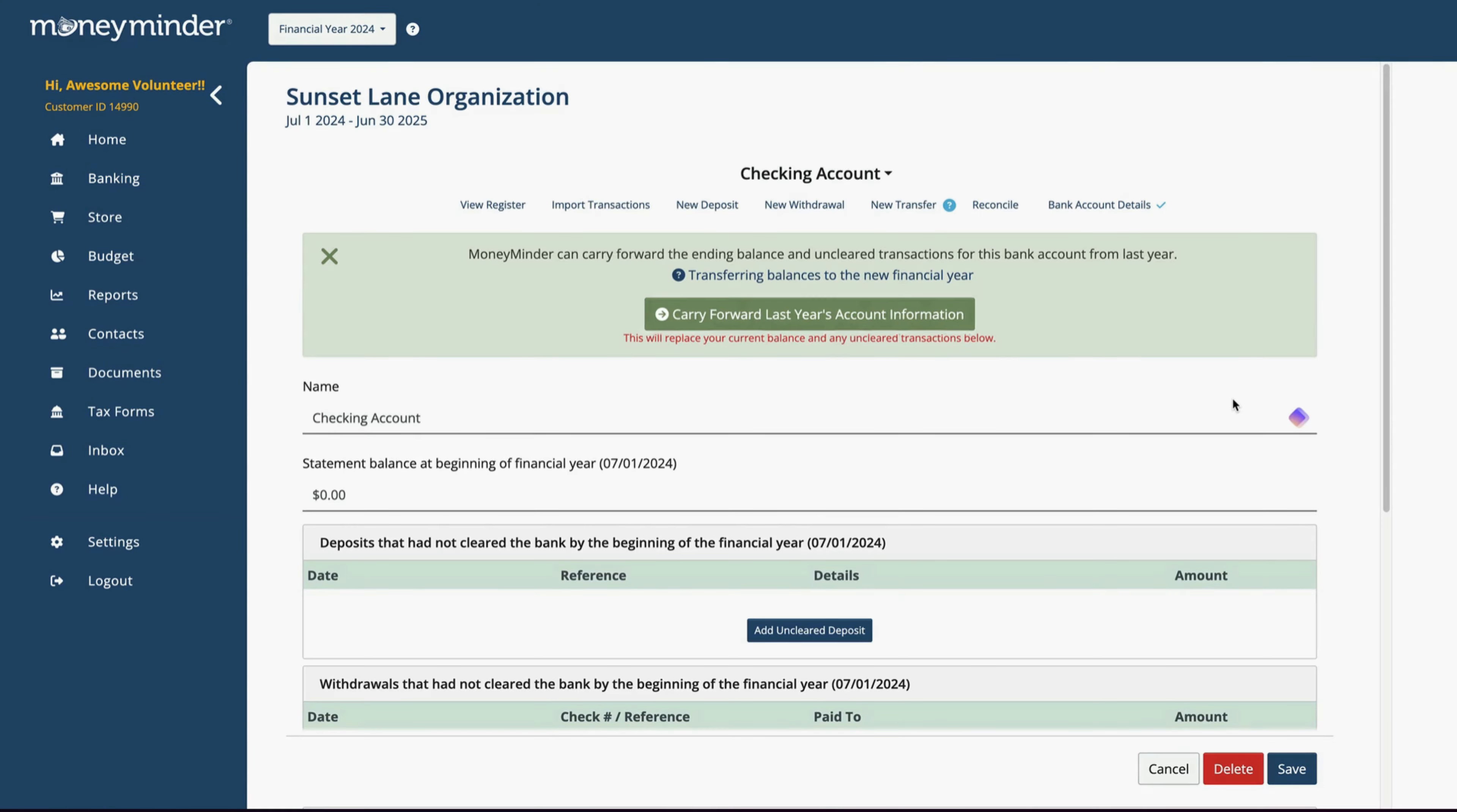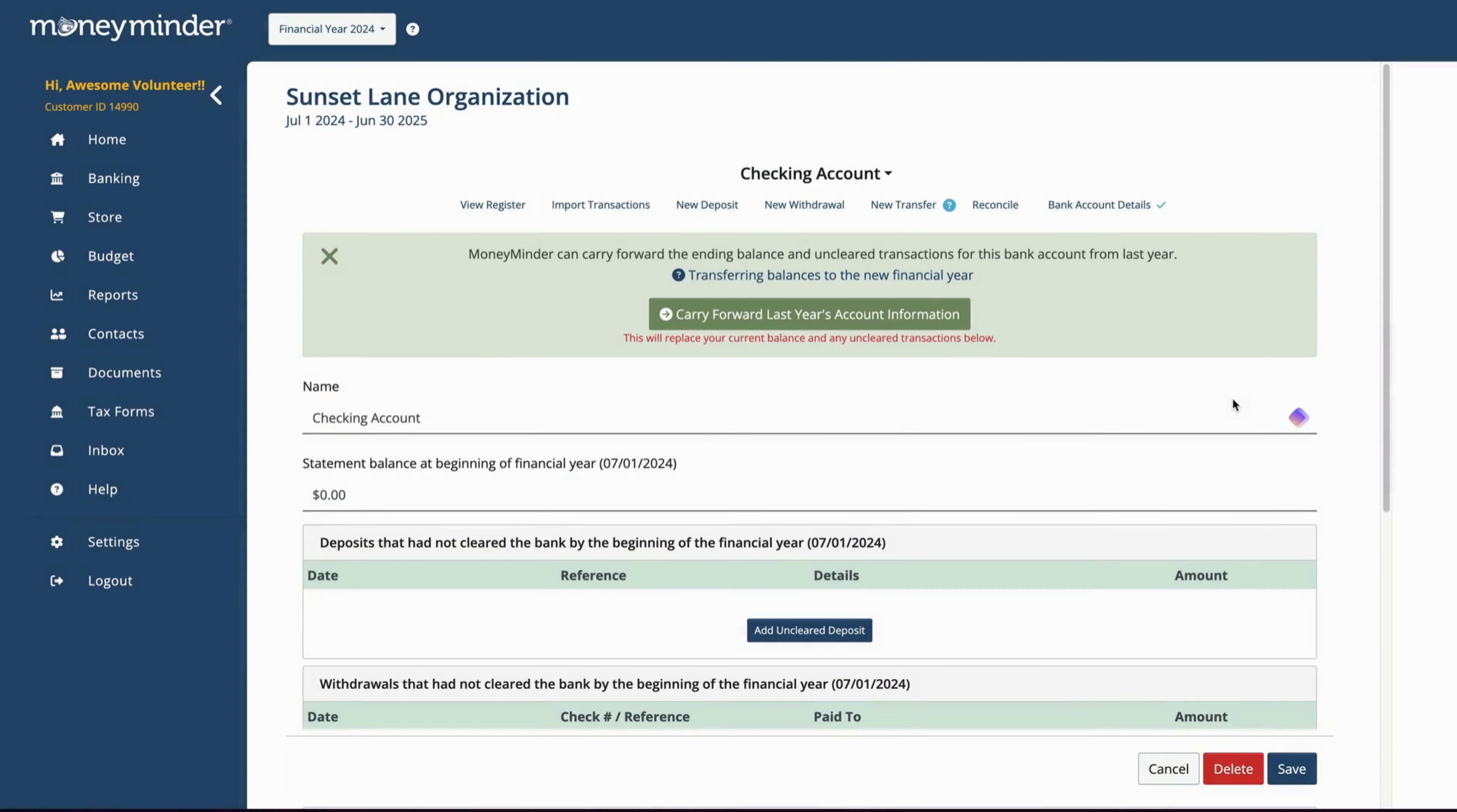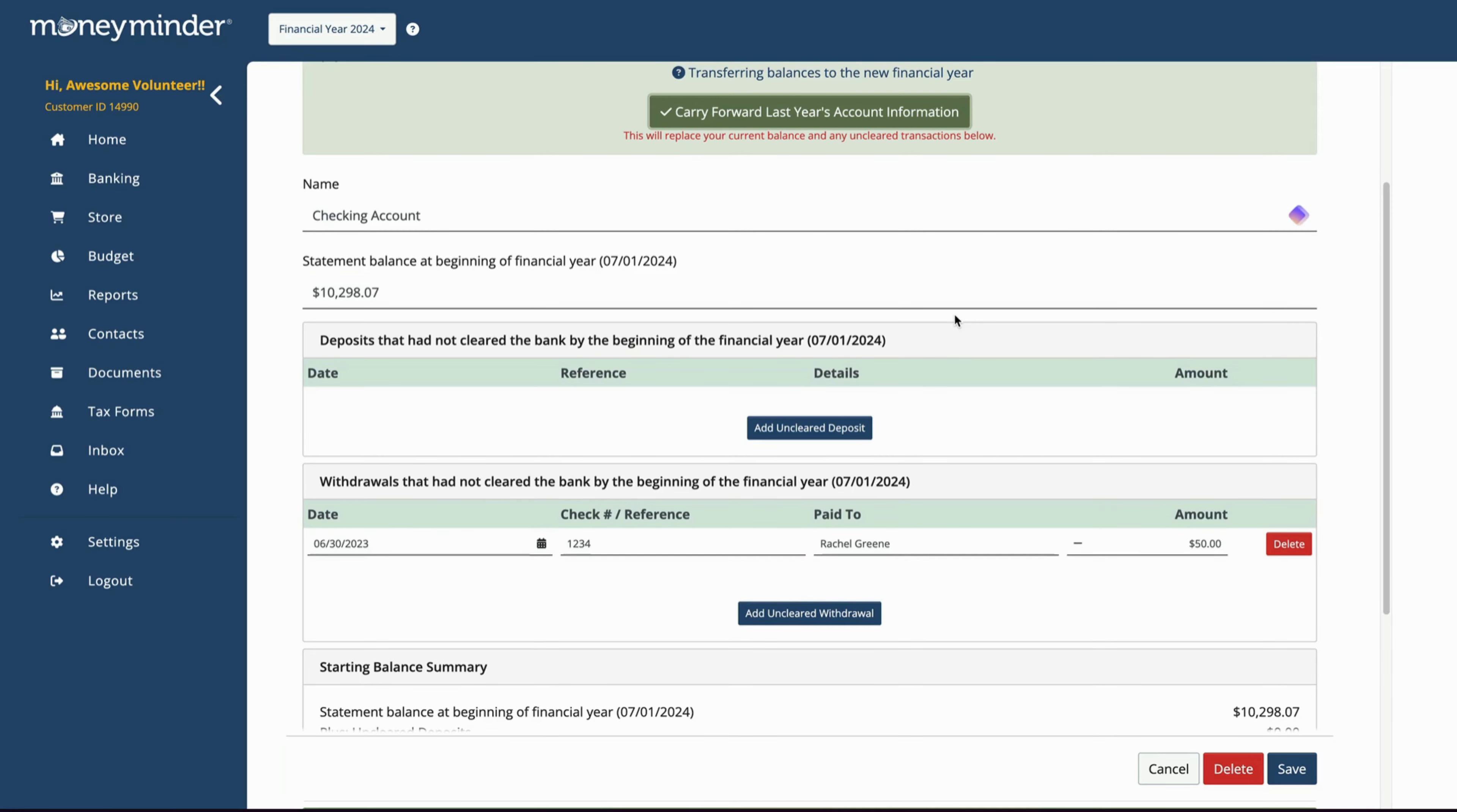Then click Carry Forward Last Year's Account Information. You'll see the bank balance and any unclear transactions from last year. Once everything looks good, click Save and you're done!